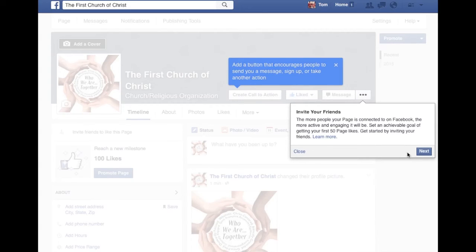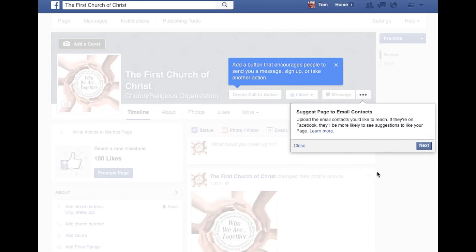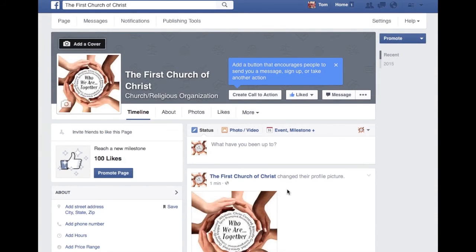All the friends that you have, you definitely want to be inviting — inviting all your personal friends to this page so that they can like it. And then you can even do email contacts.